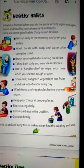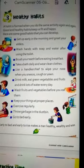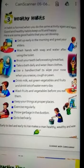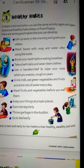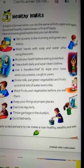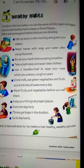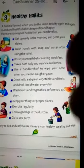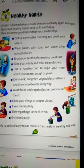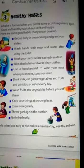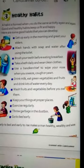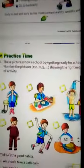तो वो कल से नहीं, आज से नहीं — अभी से ही इसको follow करना शुरू कर दीजिए। Healthy habits को follow करने पे ही हम healthy, wealthy and wise बनते हैं। Now it is our practice time, so let's practice it.